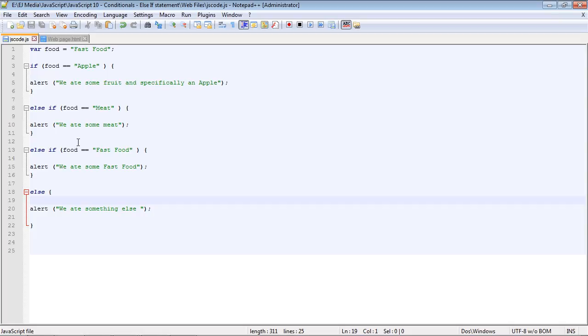Okay, that is going to do it for this video. In the next video, we will continue on with conditionals. And then in the video after that, we will start to look at loops. See you guys in the next video.